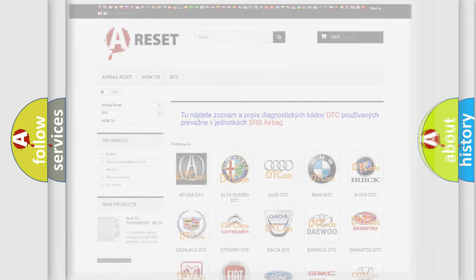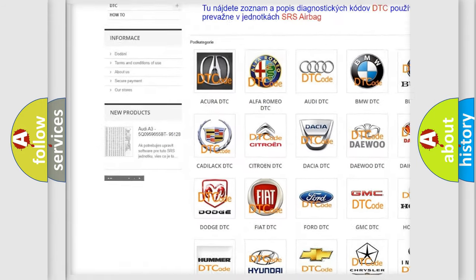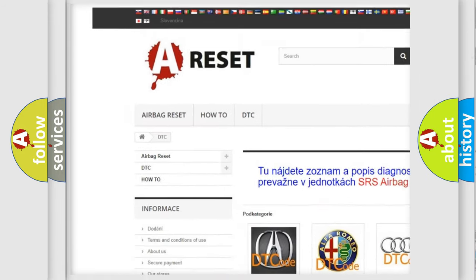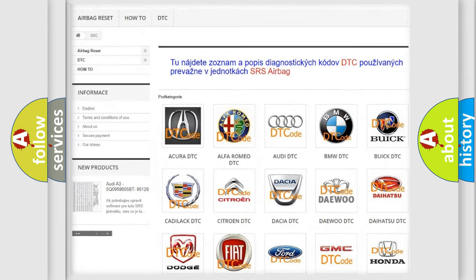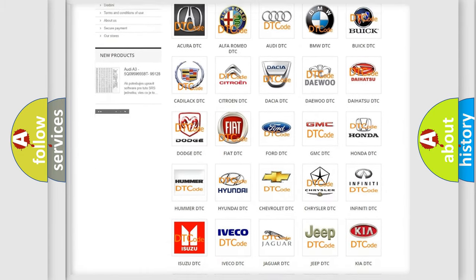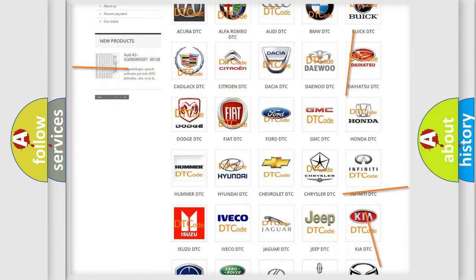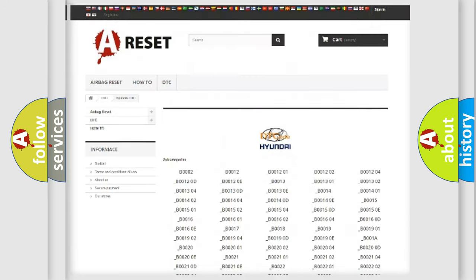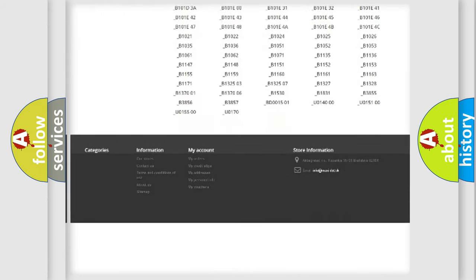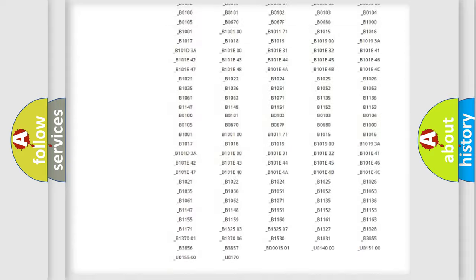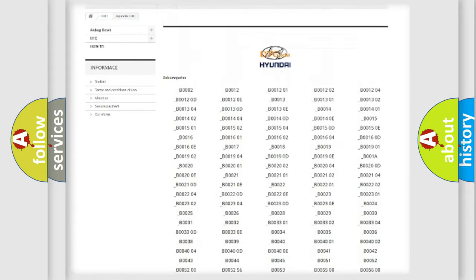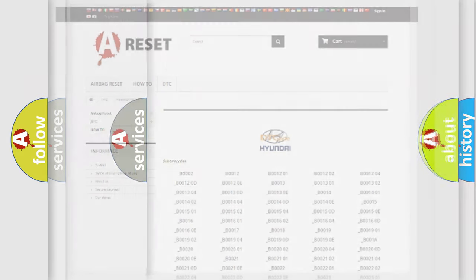Our website airbagreset.sk produces useful videos for you. You do not have to go through the OBD2 protocol anymore to know how to troubleshoot any car breakdown. You will find all the diagnostic codes that can be diagnosed in Hyundai vehicles, and many other useful things.